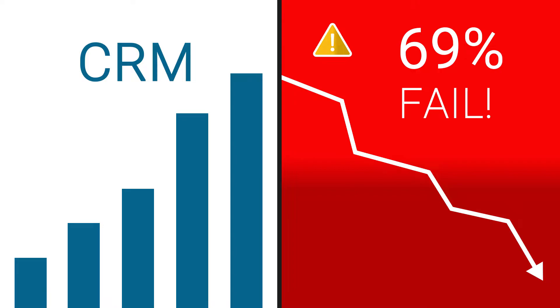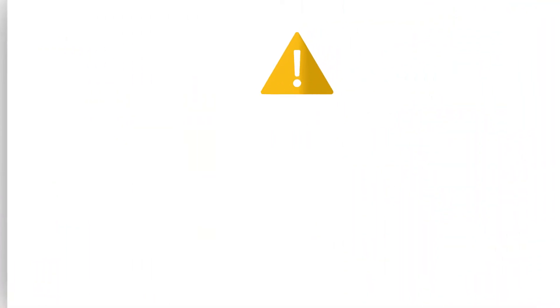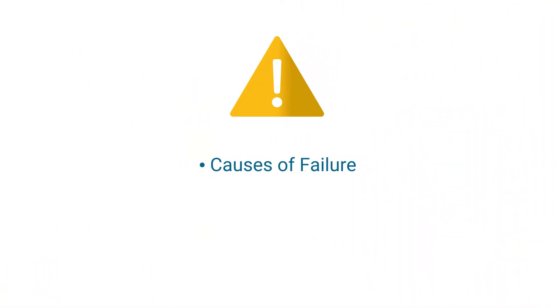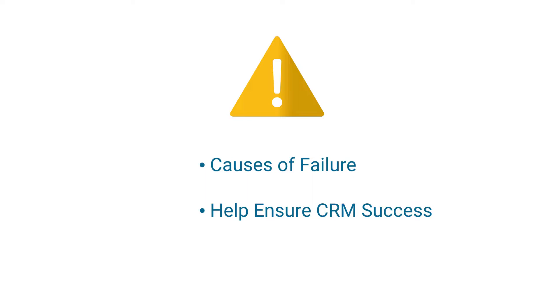Let's take a closer look at some of the primary failure causes and ways you can ensure your company's CRM implementation is successful.